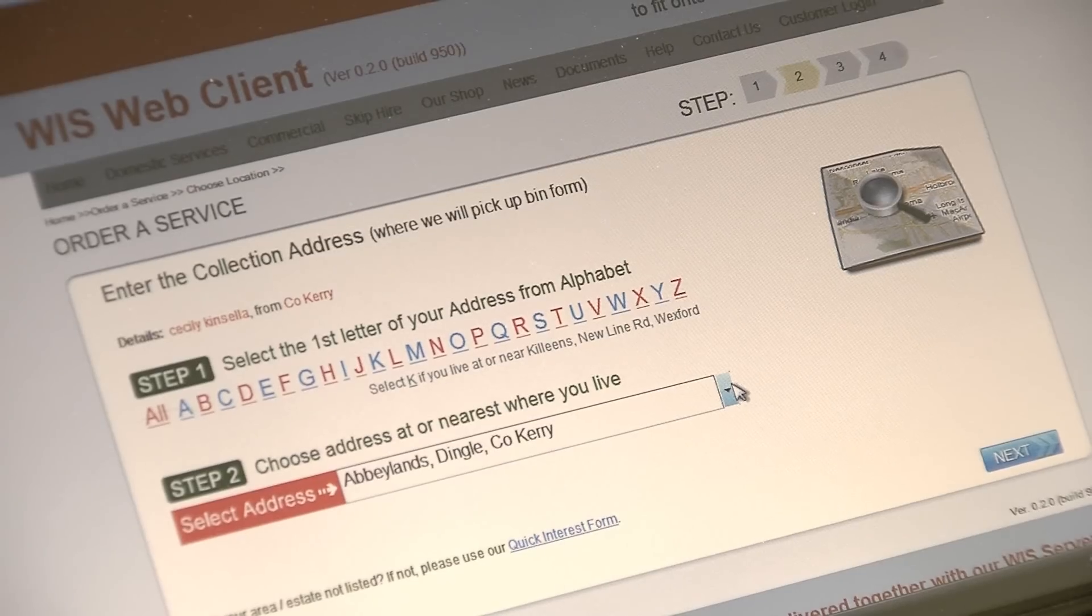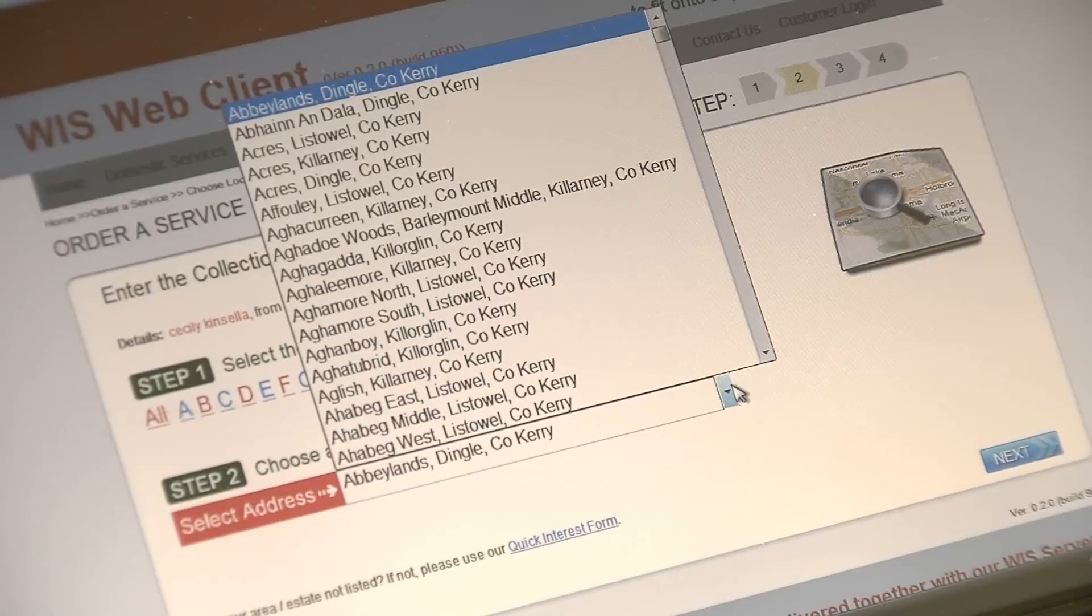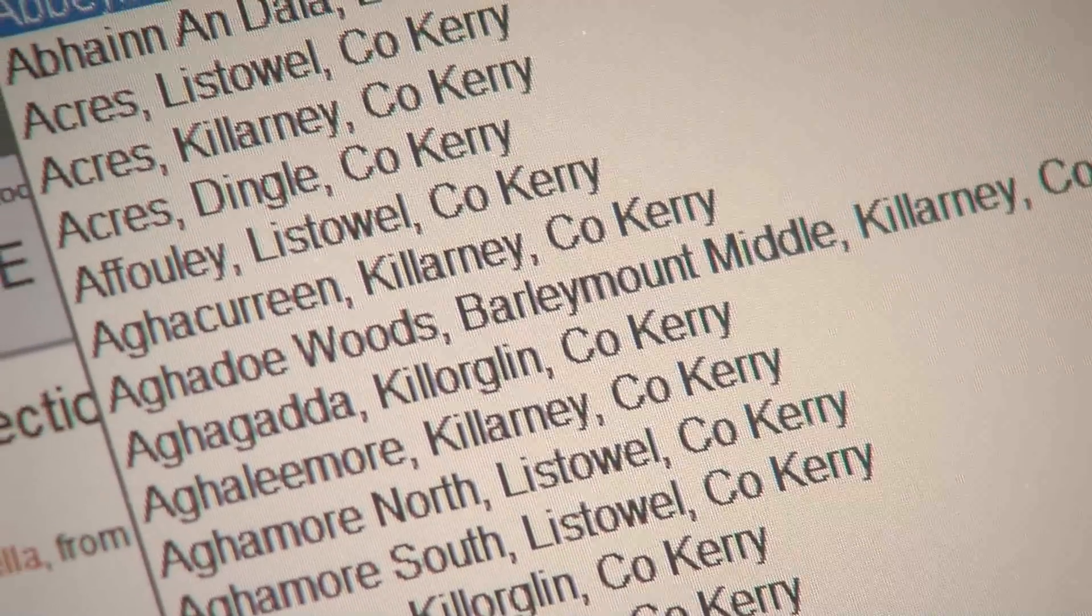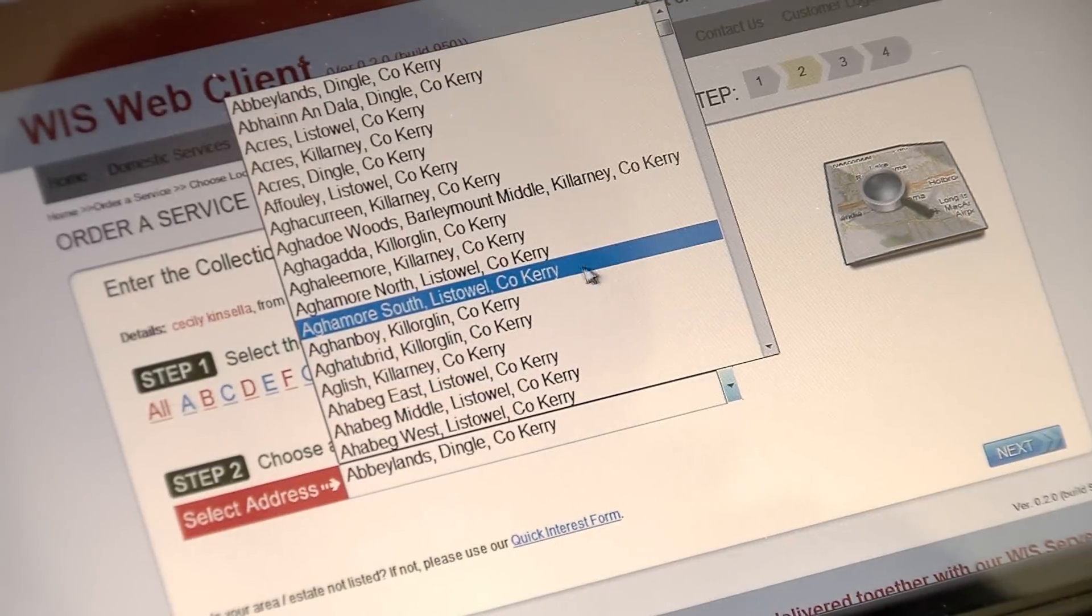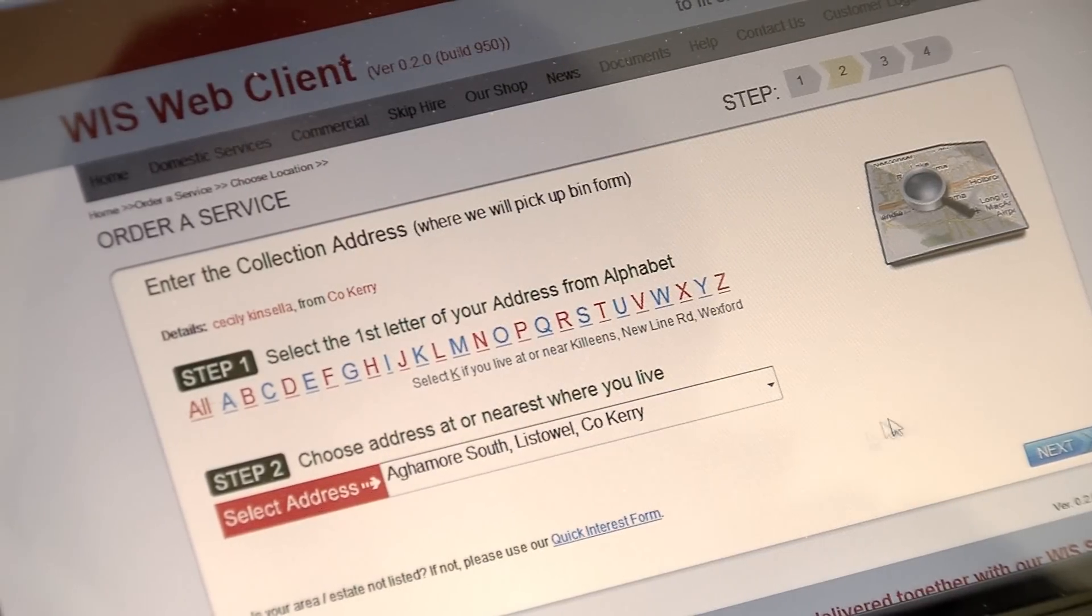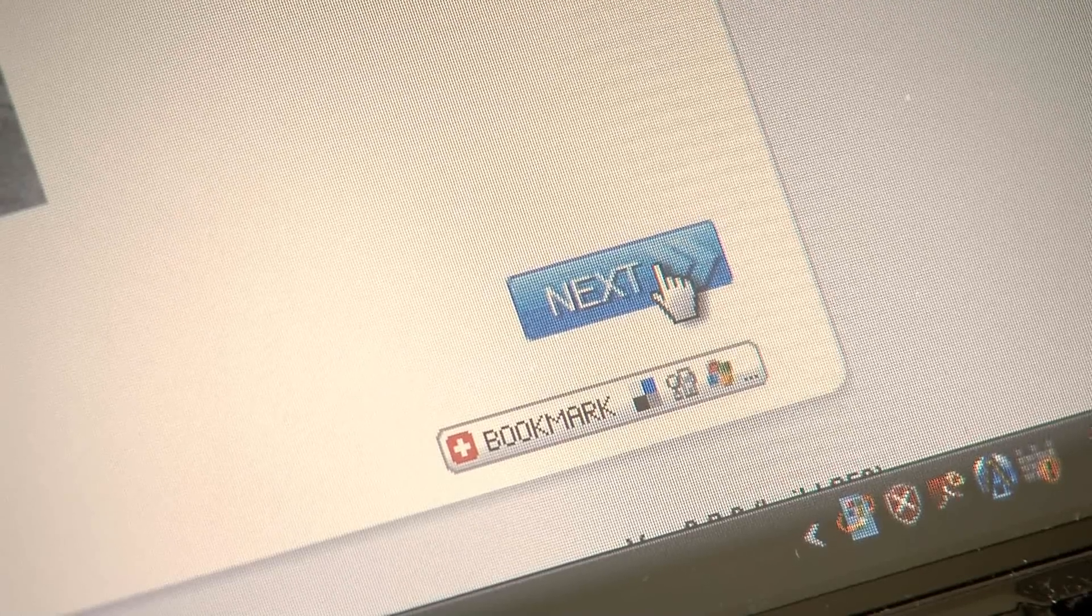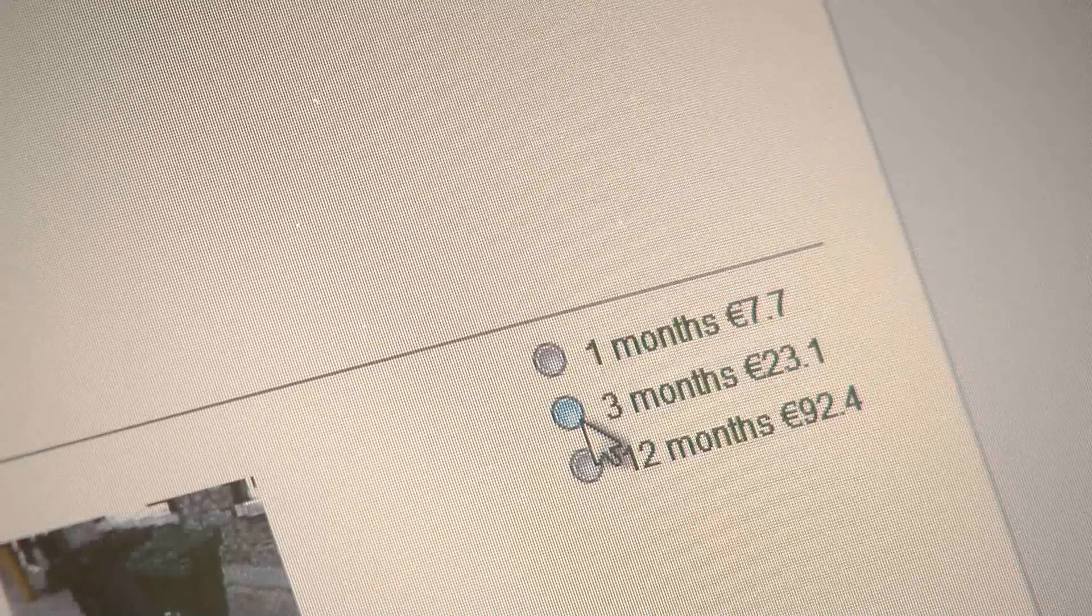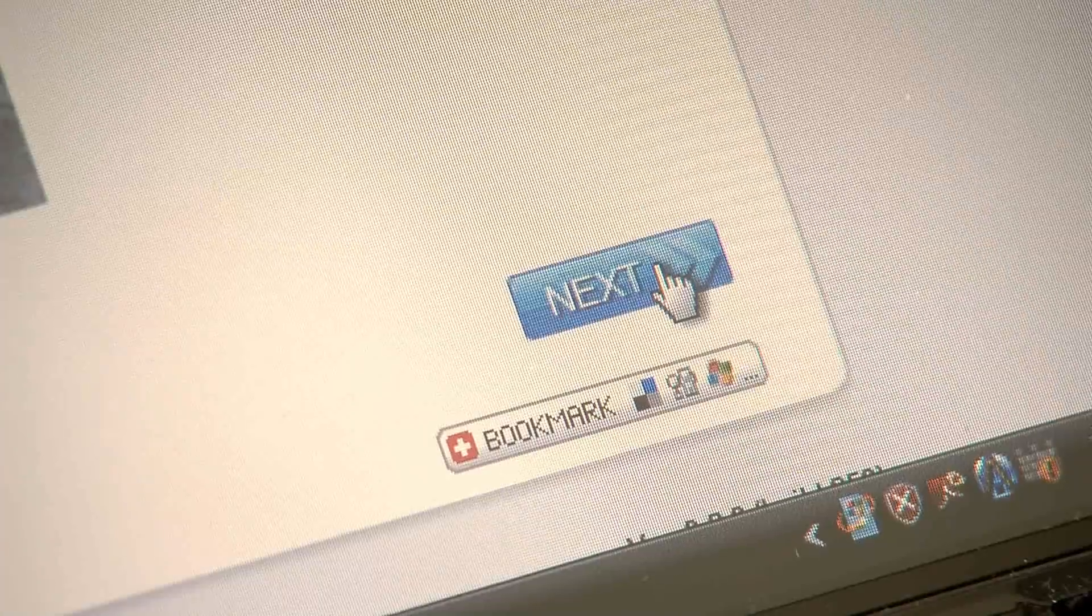The web-based domestic registration process can load any addressing system which is linked to collection routes, so customers pre-assign themselves to collection routes, saving massive office administration time. Once the address is selected, the customer will then select the service and price plan best suited to their needs.